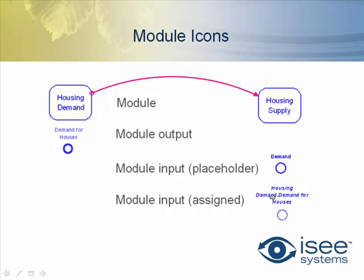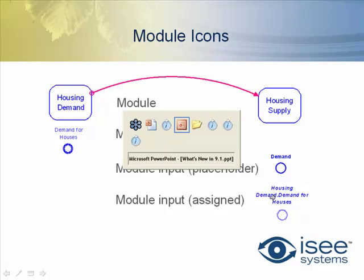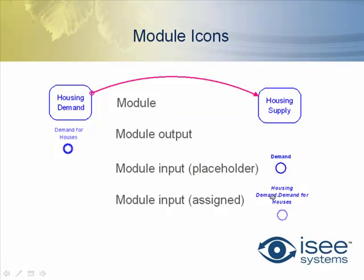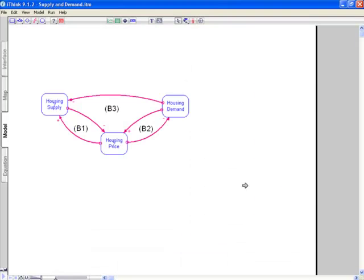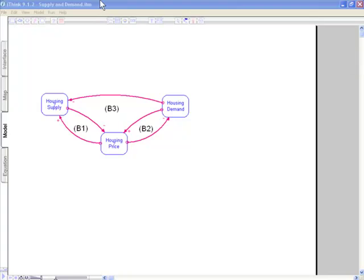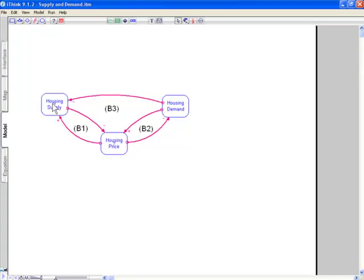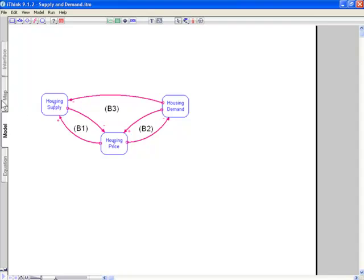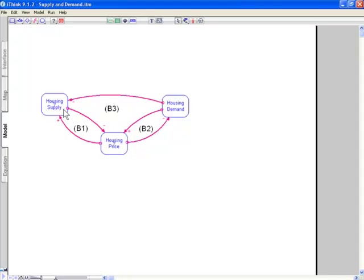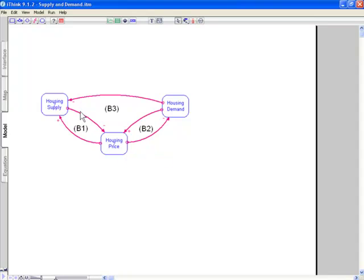Let's go back. And so here is our model more or less. If I were to start building this, I would start by trying to define these modules. And you'll notice I've gone from map mode to model mode. So it's telling me I have some things I need to do. There's no models been imported here and there's some entities that are invalid here.